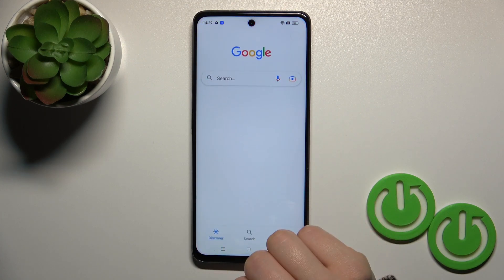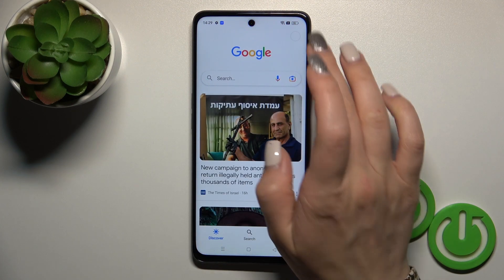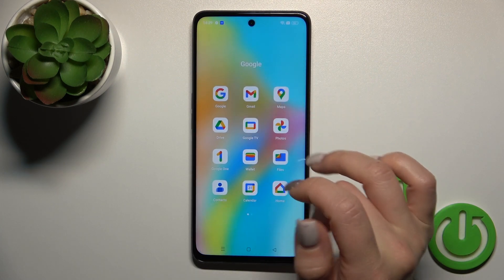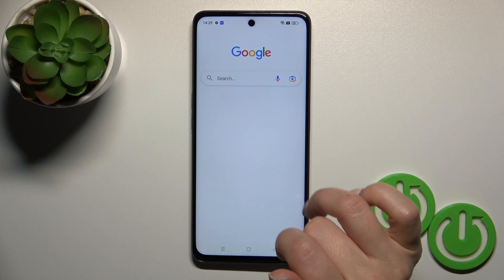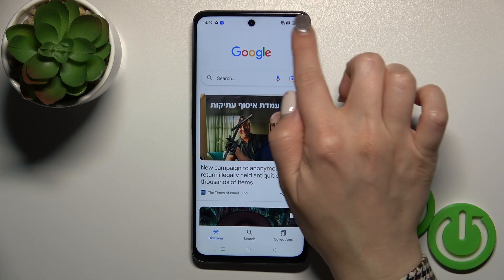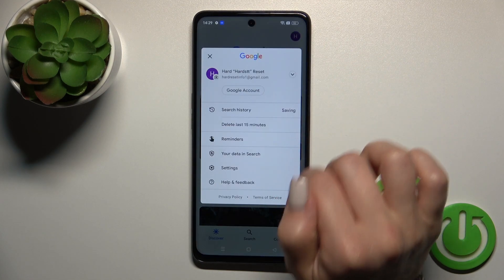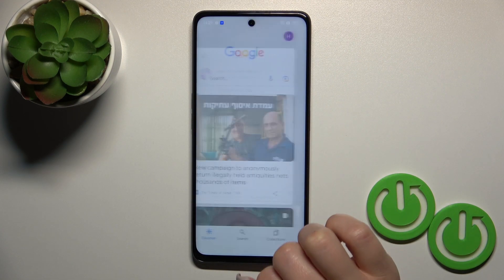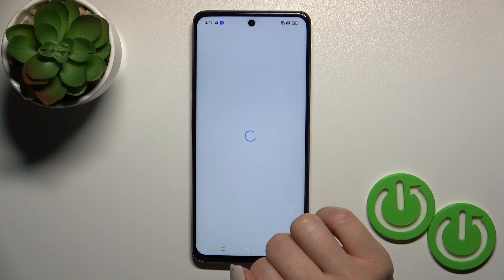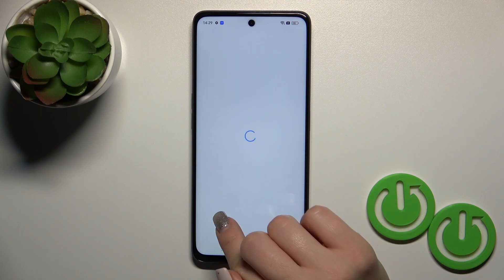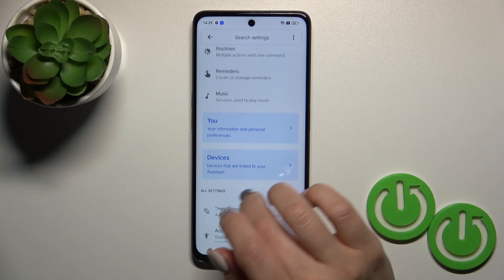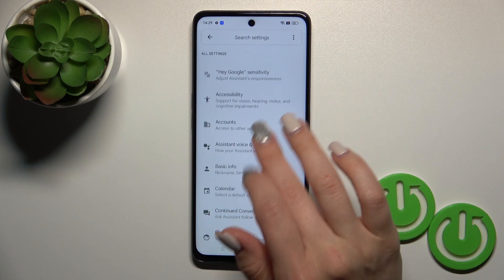So let's launch first Google application. After that, tap on the right upper corner and go to the settings. Then tap to Google Assistant section and scroll down to the general options.